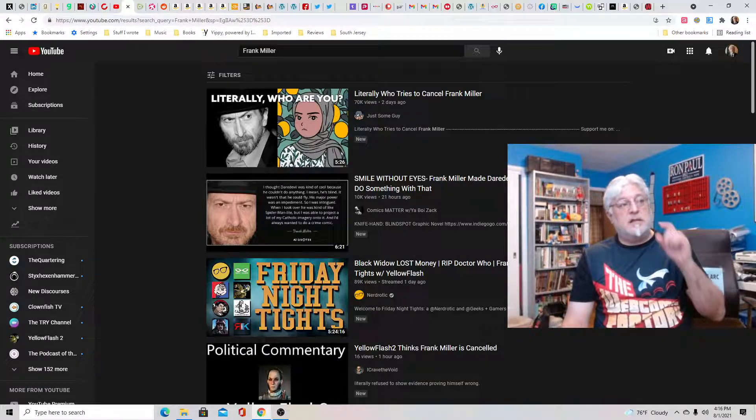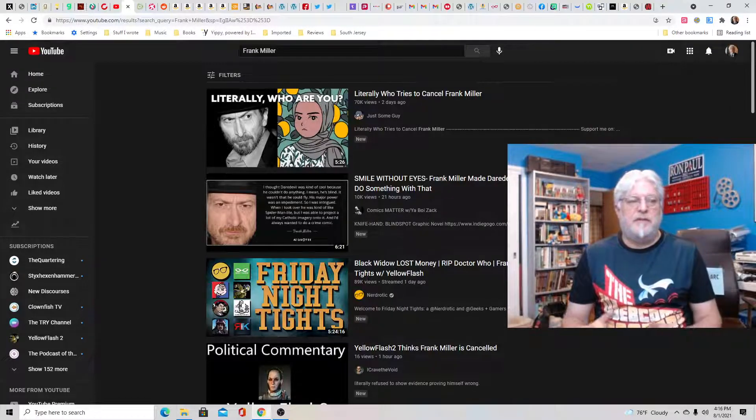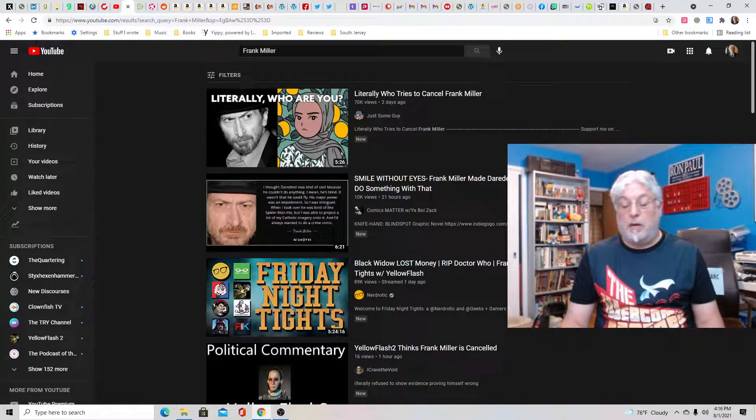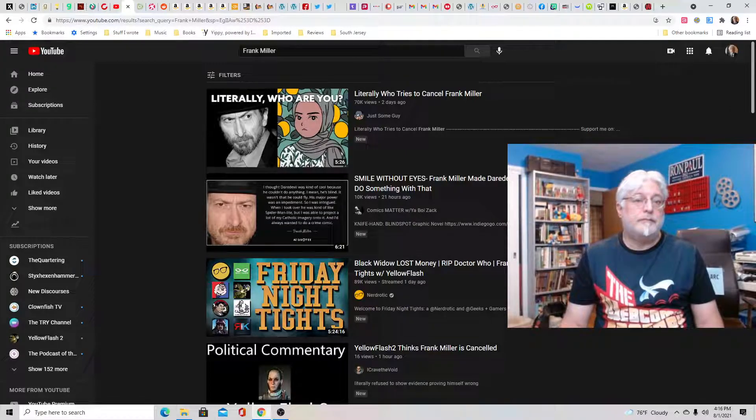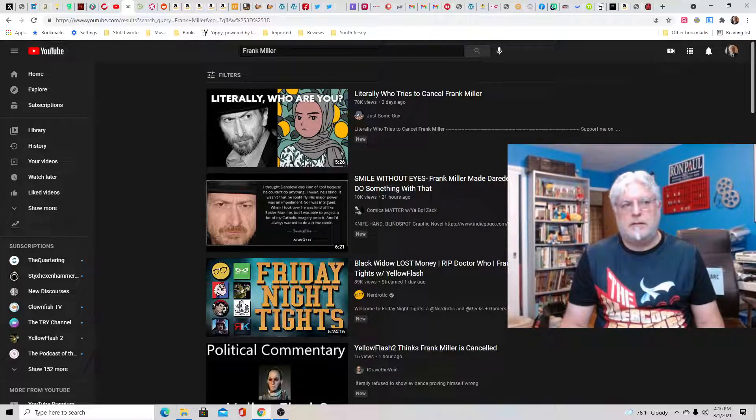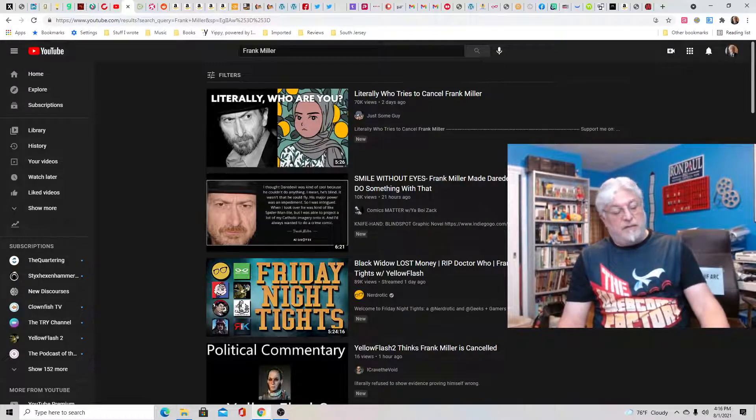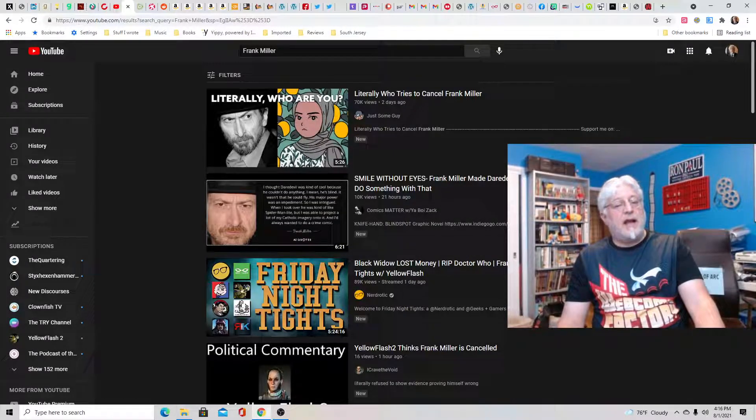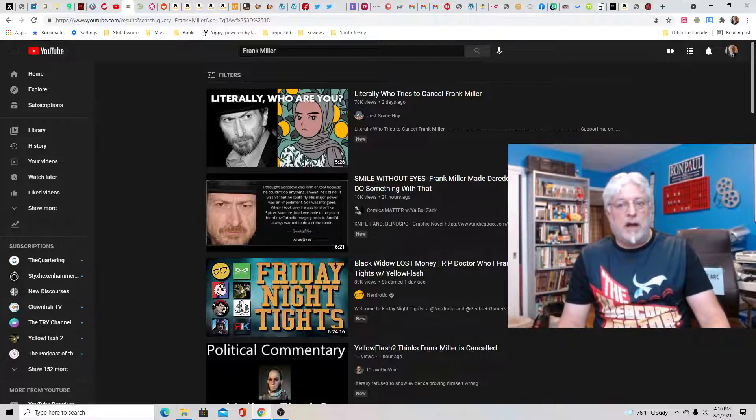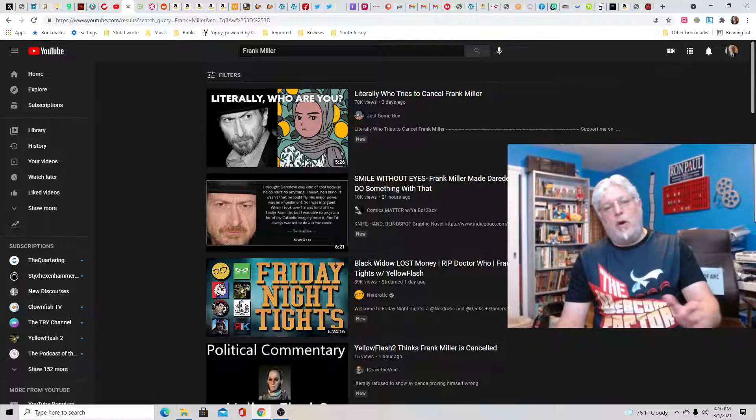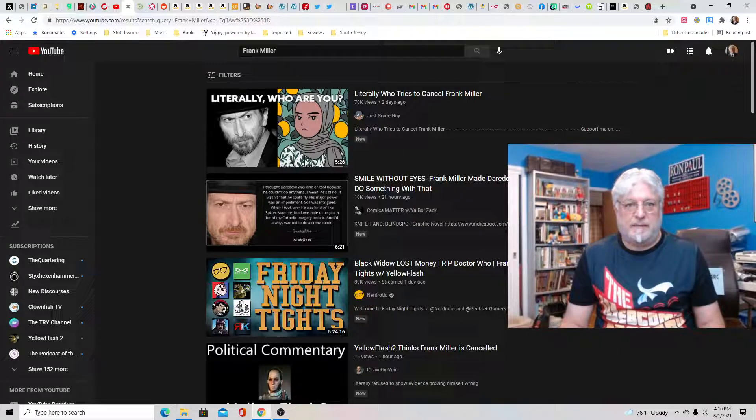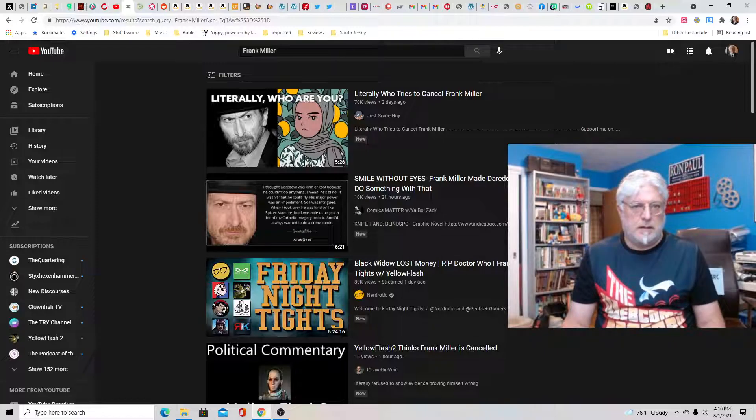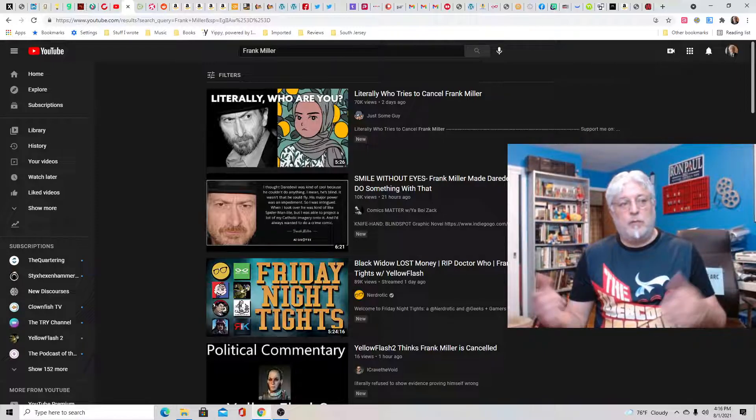This is the kind of event, and I mean the event of uninviting Frank Miller, that will lead someone to go, F this, I'm going to create my own con. And someone will. A few of them will actually figure out all this stuff and the economics of it. Maybe they had just enough money to do it and they'll start building up a business to do their own con where they don't have to deal with this nonsense. And what would be the worst thing that would have happened had they not disinvited them? Nothing. It would have been forgotten.